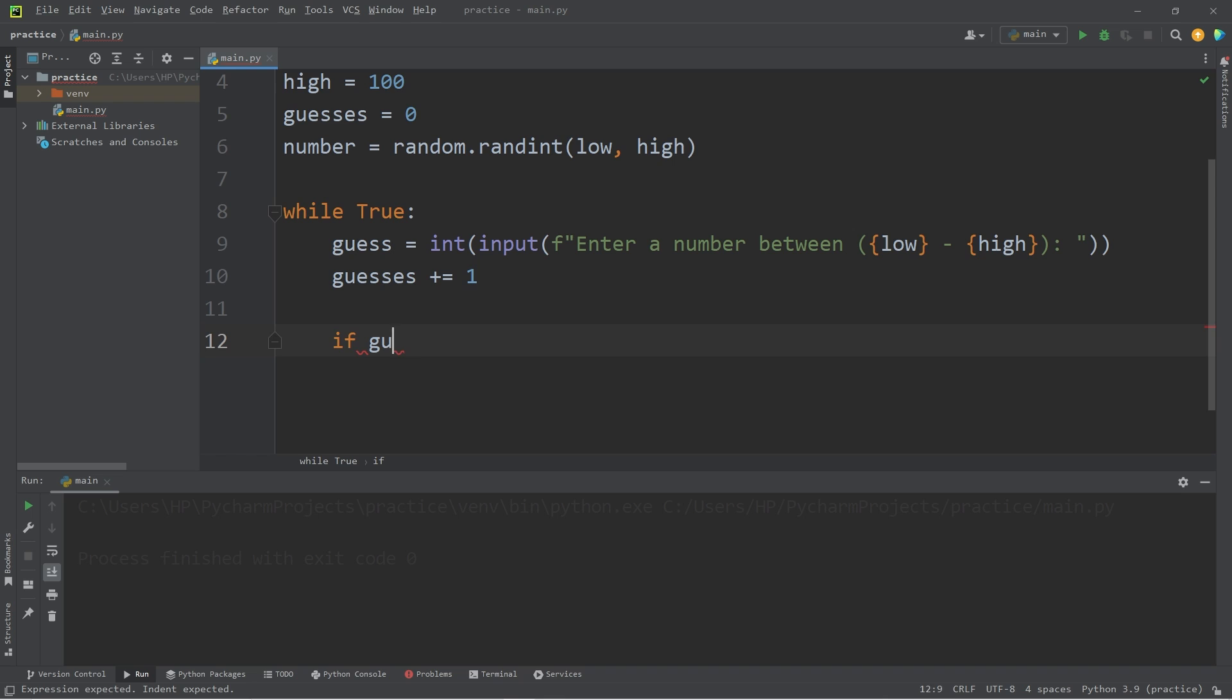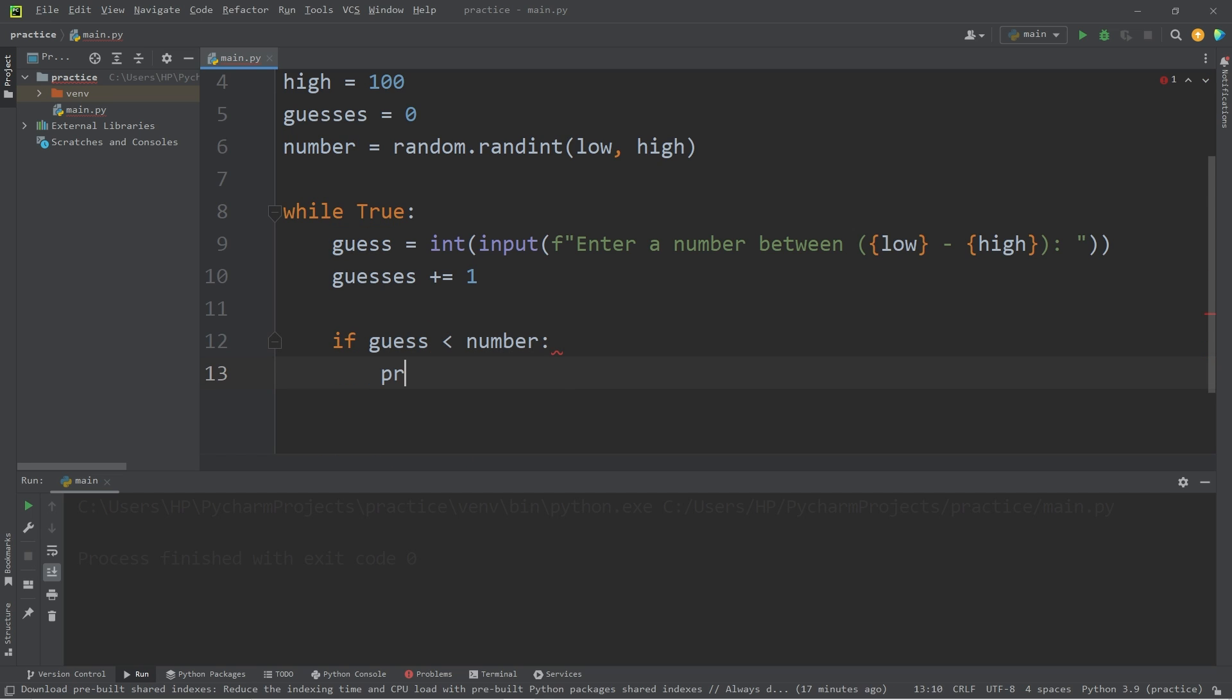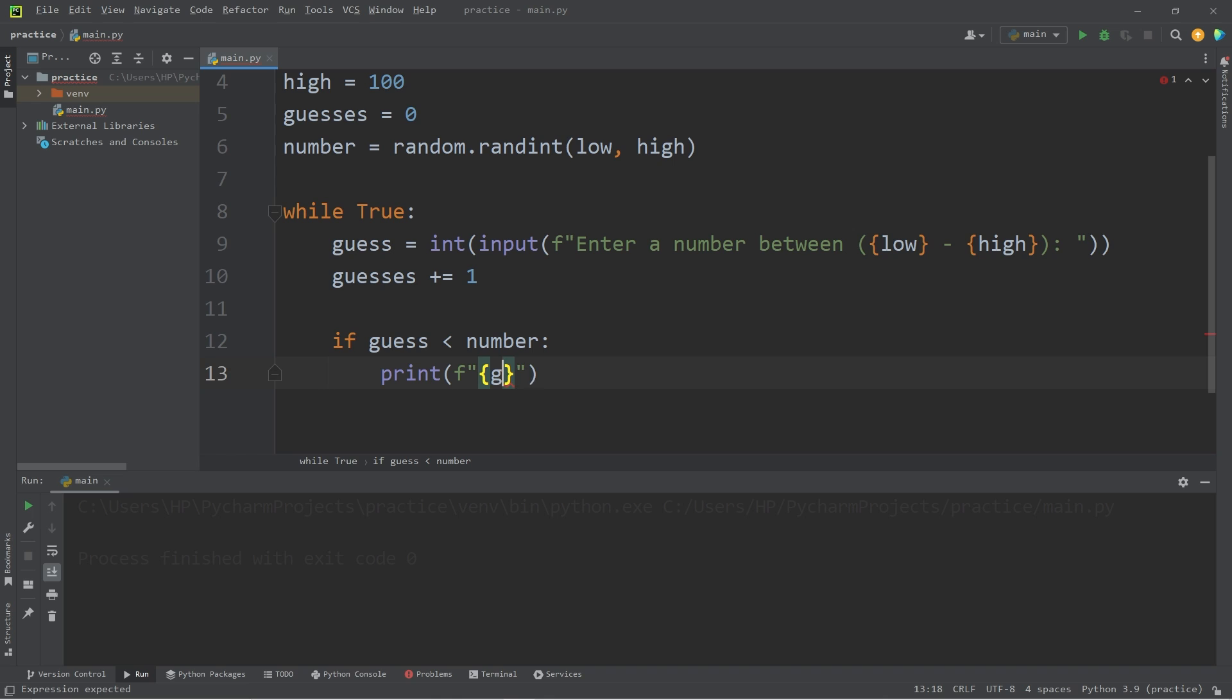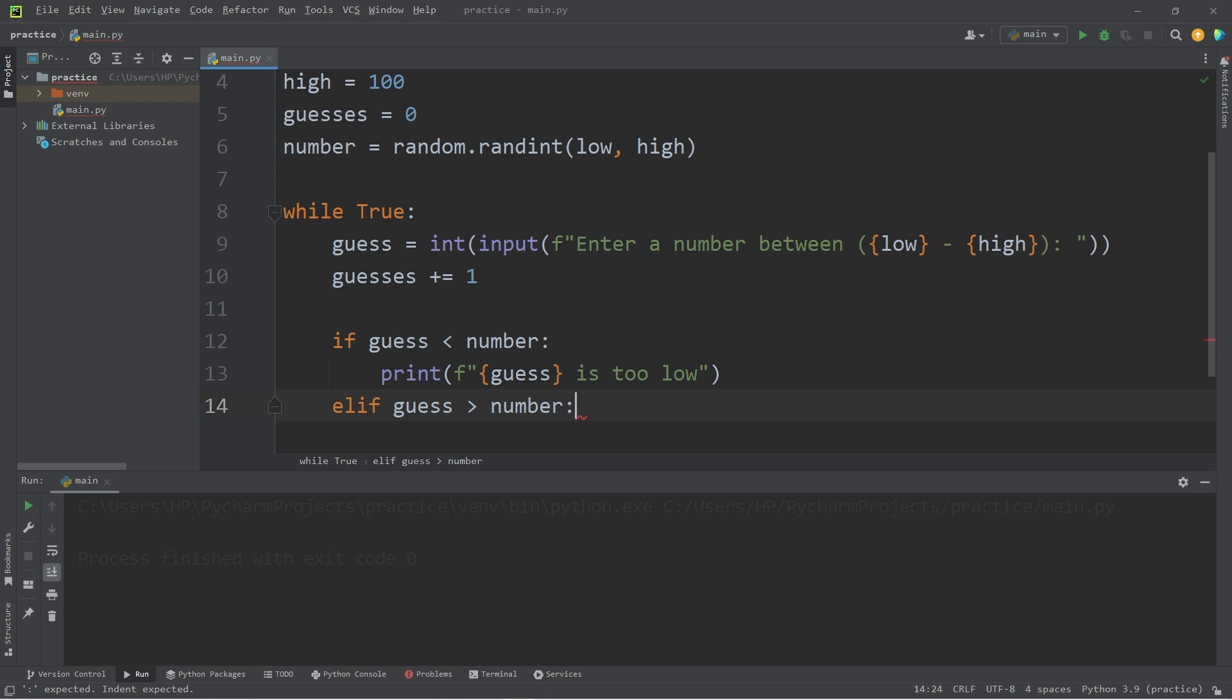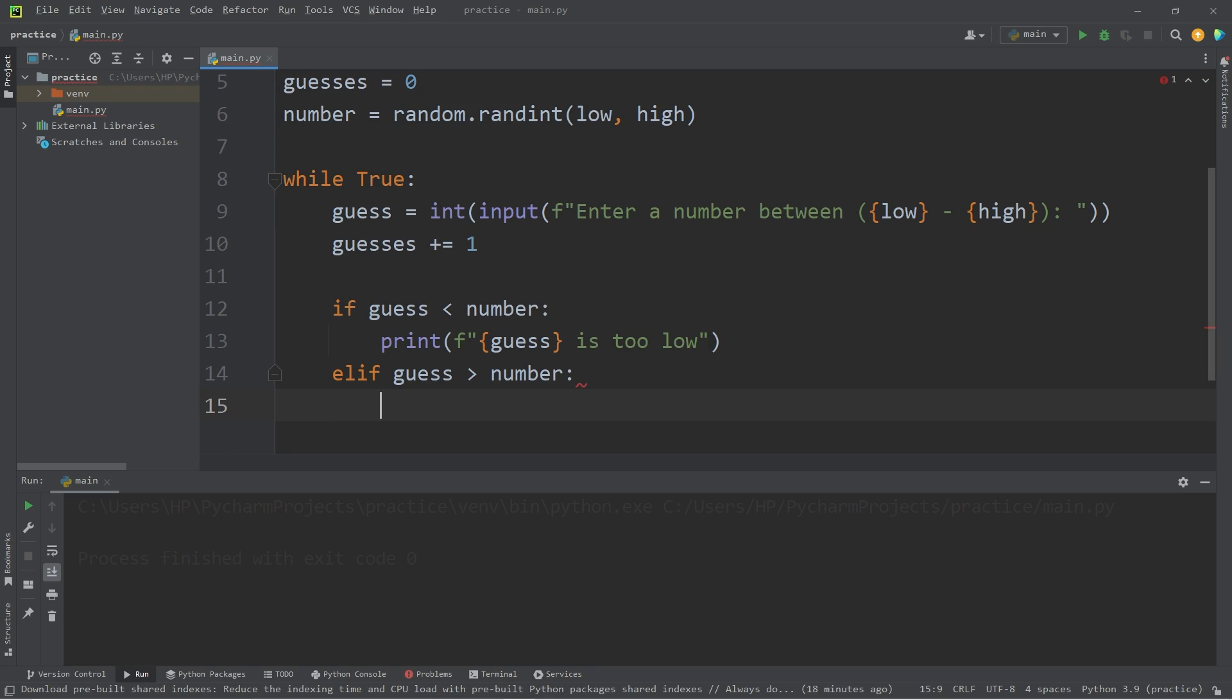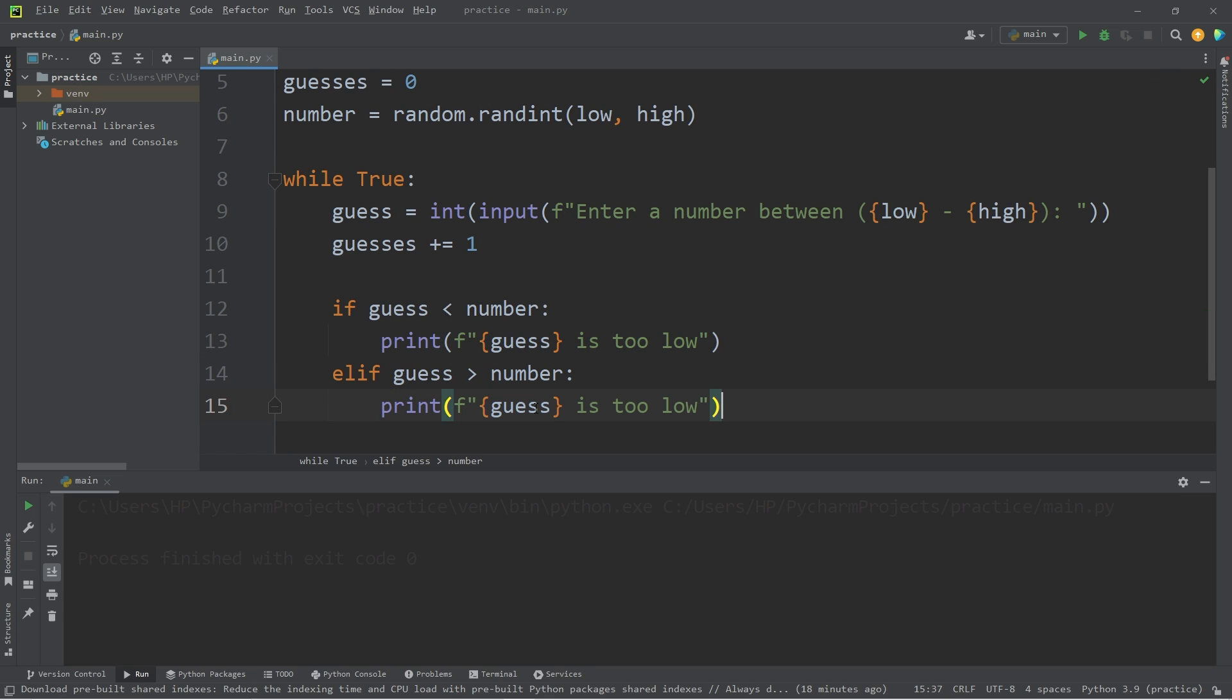Now, if our guess is less than our number. Let's print using an F string. Guess is too low. So, else if guess is greater than our number. We will print. I'm just going to copy this. Guess is too high.